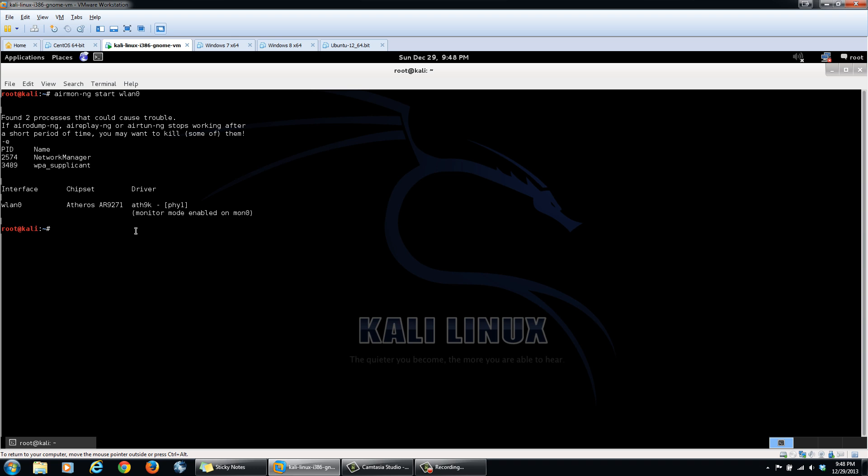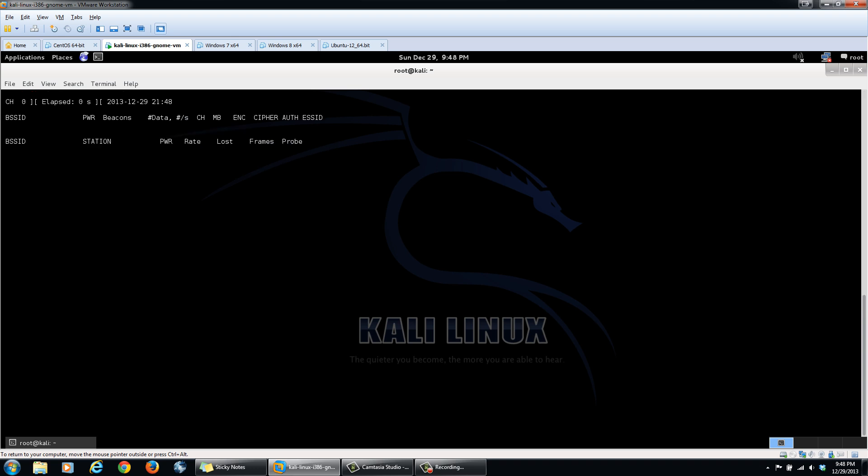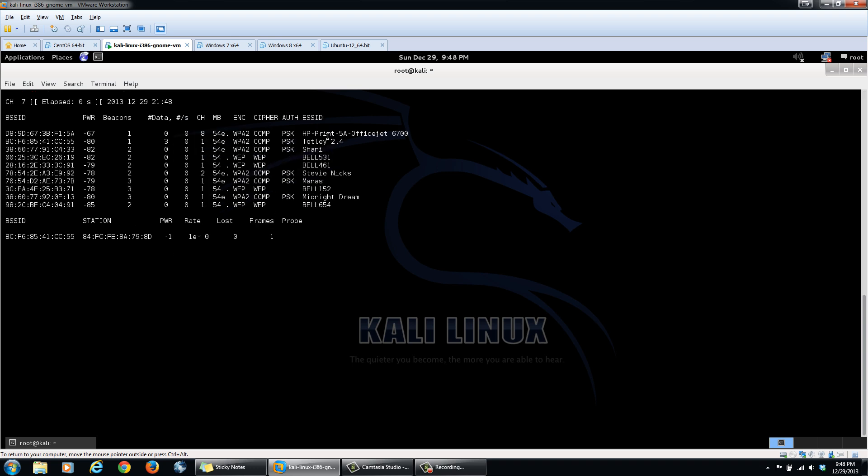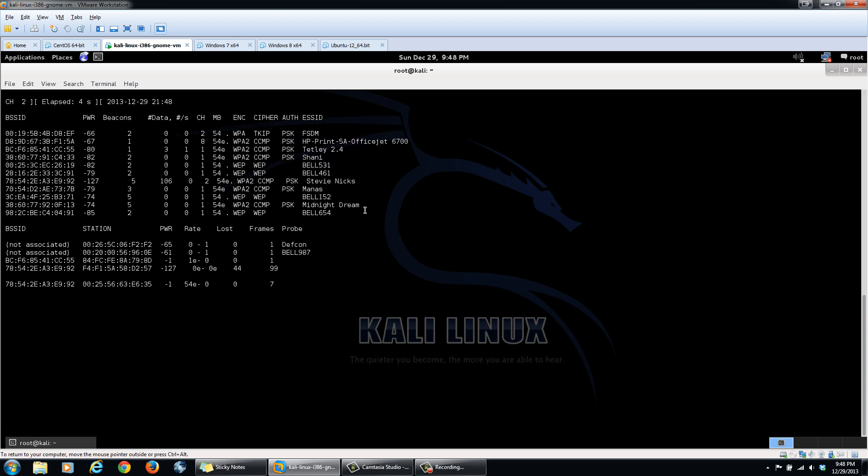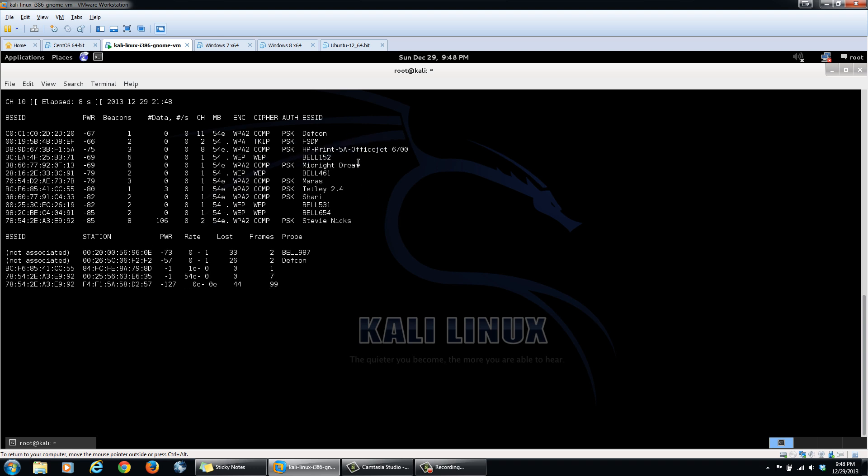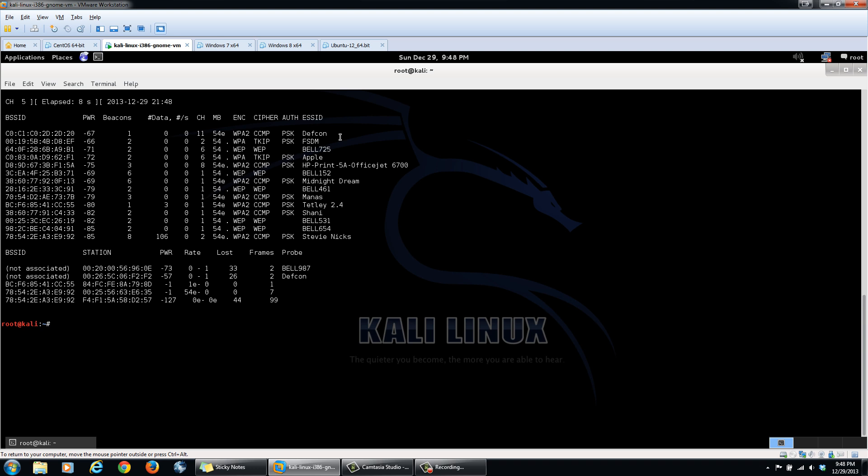Monitor mode is going to allow us to sniff the wireless traffic that's in the air. So we can do this by a command airodump-ng and our interface. Now we'll wait until DEFCON shows up in here, seeing that that's the access point that we're trying to connect to. That shouldn't take too long. Okay, there it is.